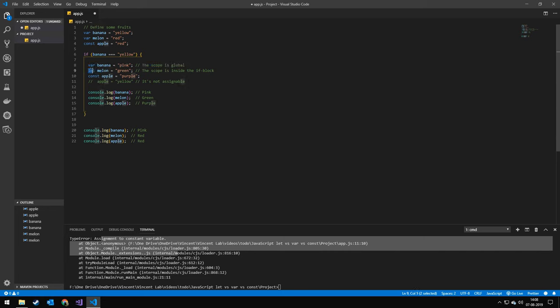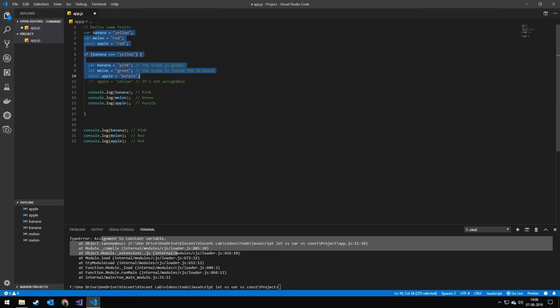Remember, let works the same as const. So const is essentially just let, but only assignable once. And var is global scope, so it's anywhere in your application. I hope you learned something and see you in the next one. Bye.